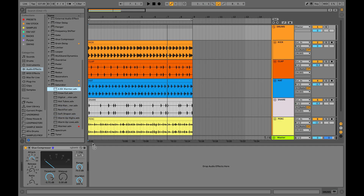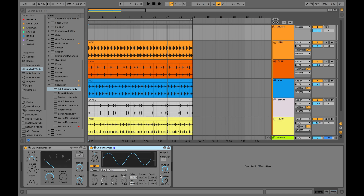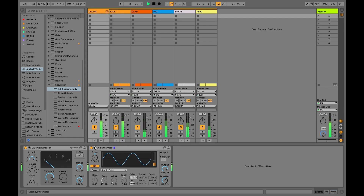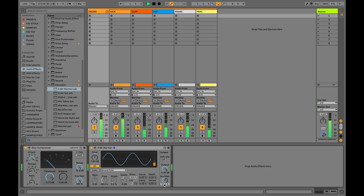And then let's add some saturation to glue these drums even more.